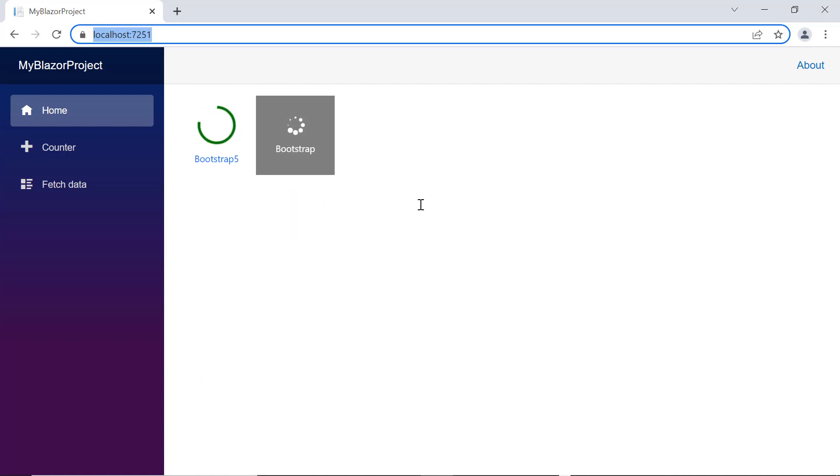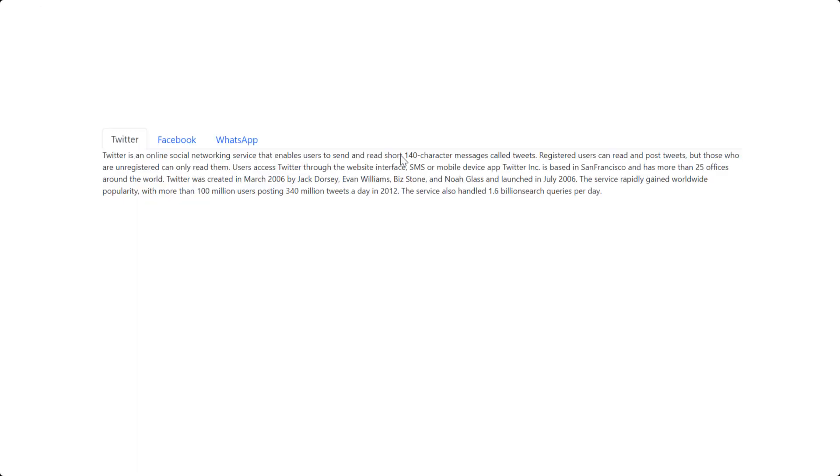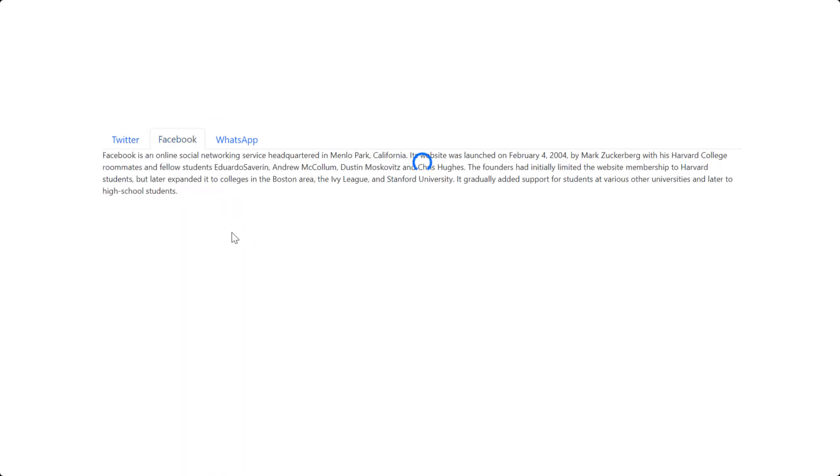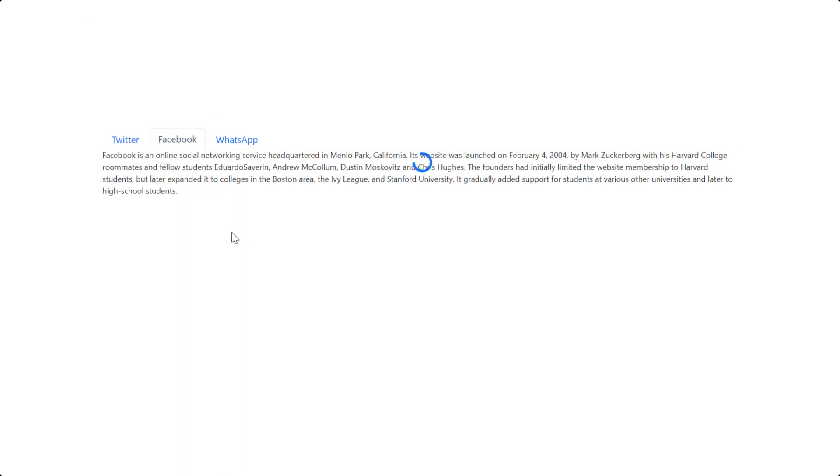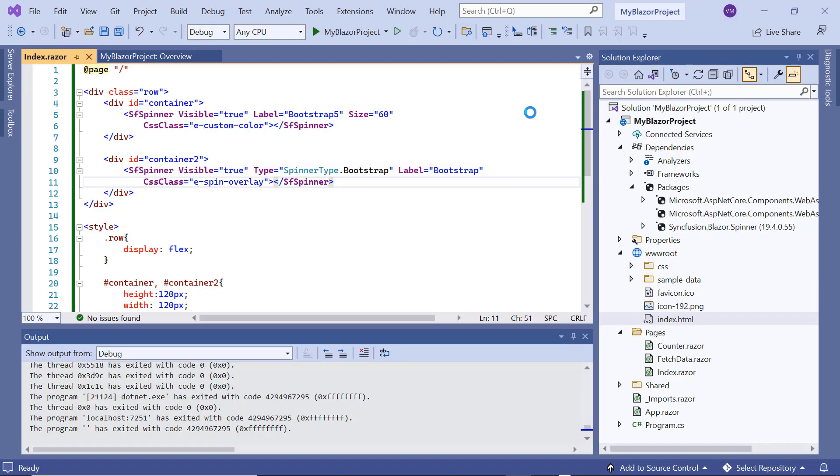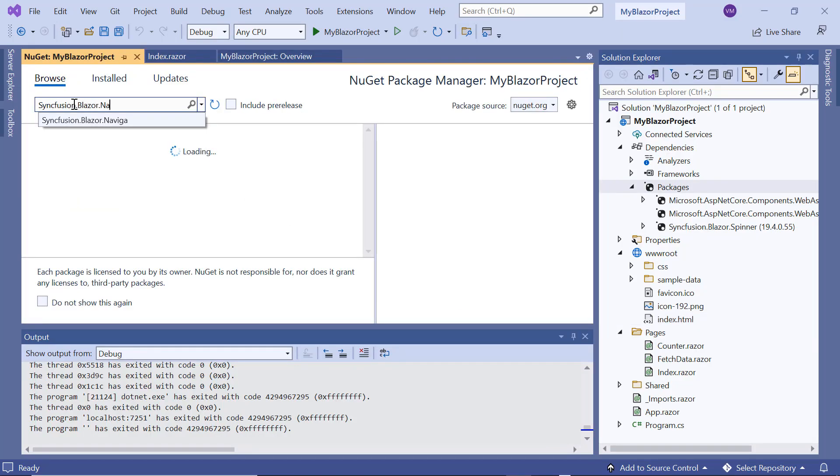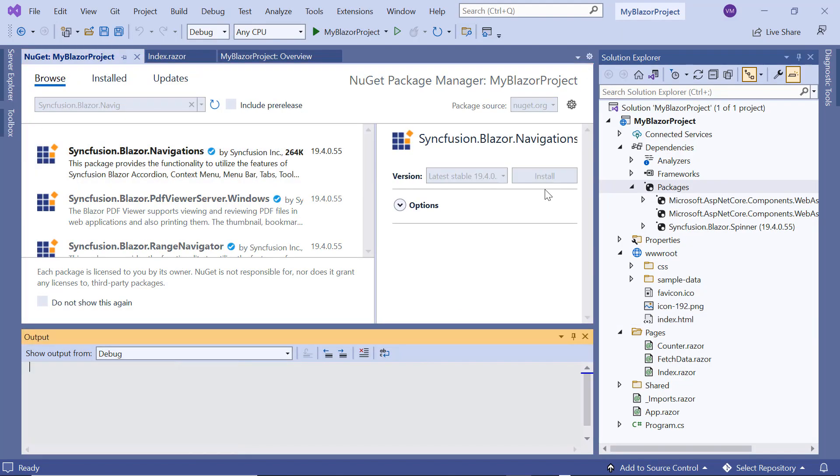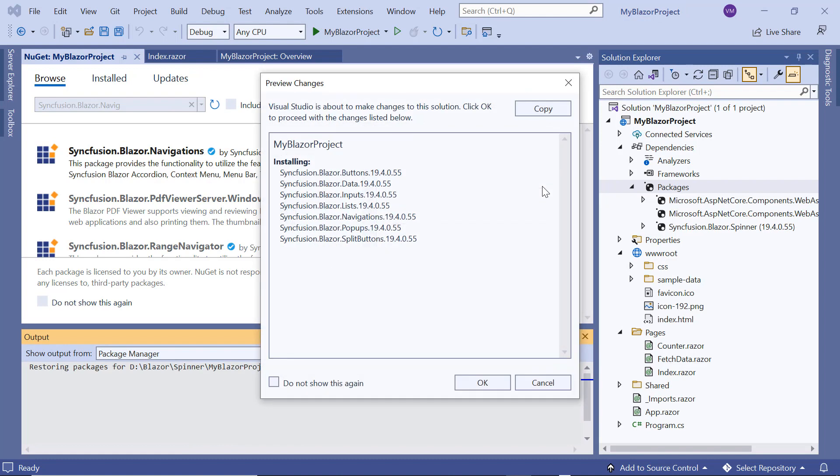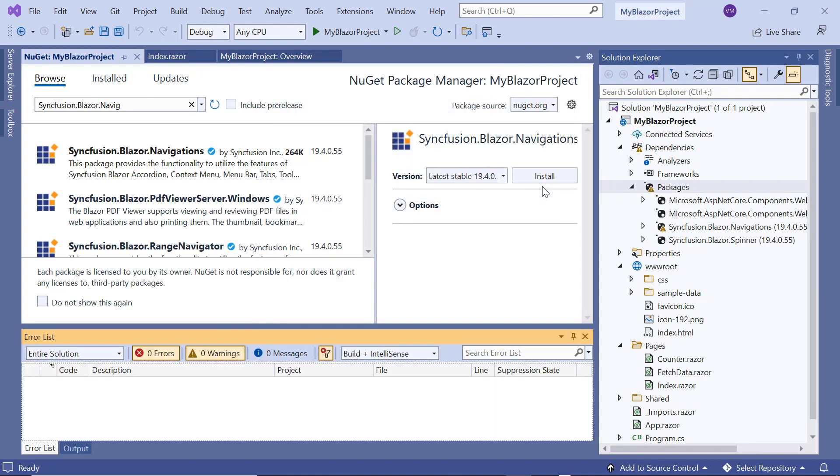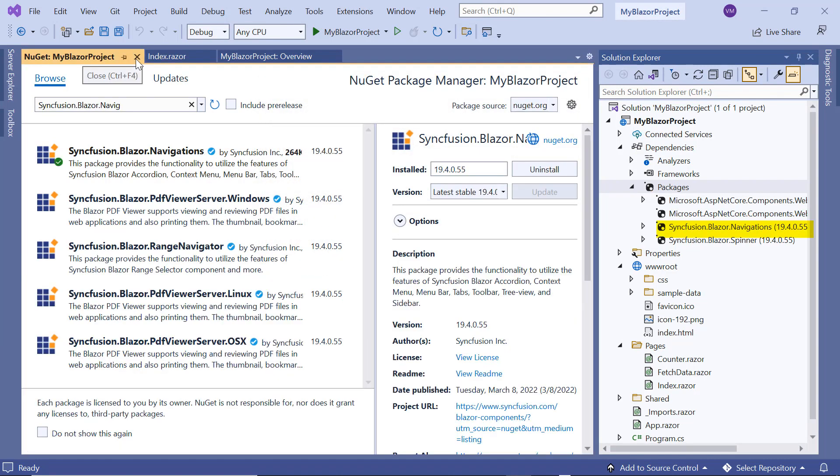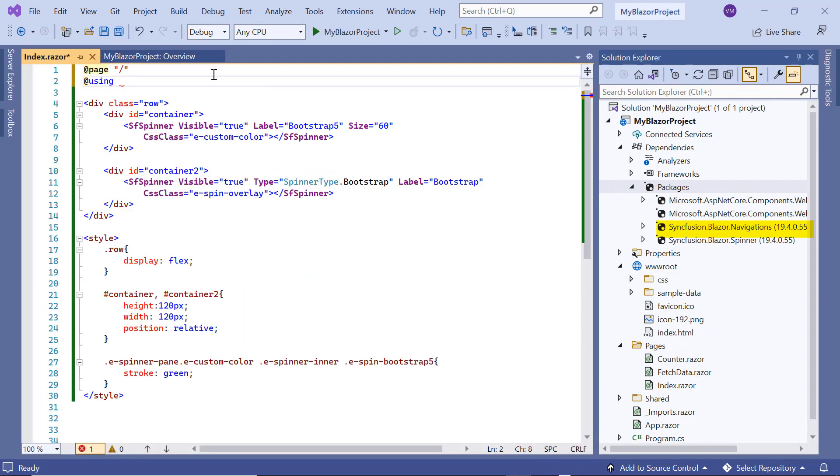Finally, I'm going to show you how to integrate the spinner component with other Blazor components. Here, I will use the Syncfusion tabs component and show the spinner while switching the tab content. I install the Syncfusion Blazor Navigations package. Once installed,